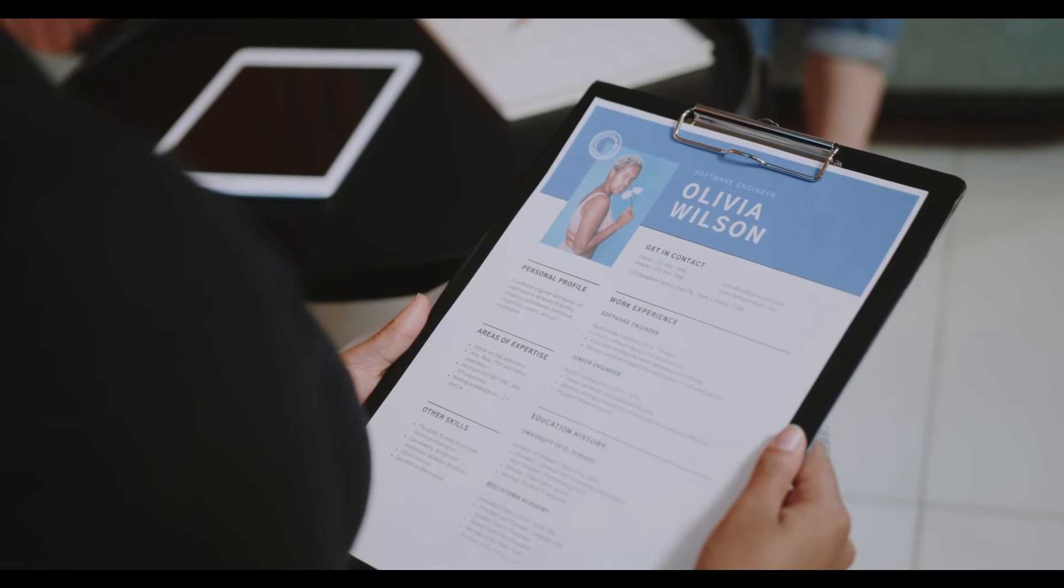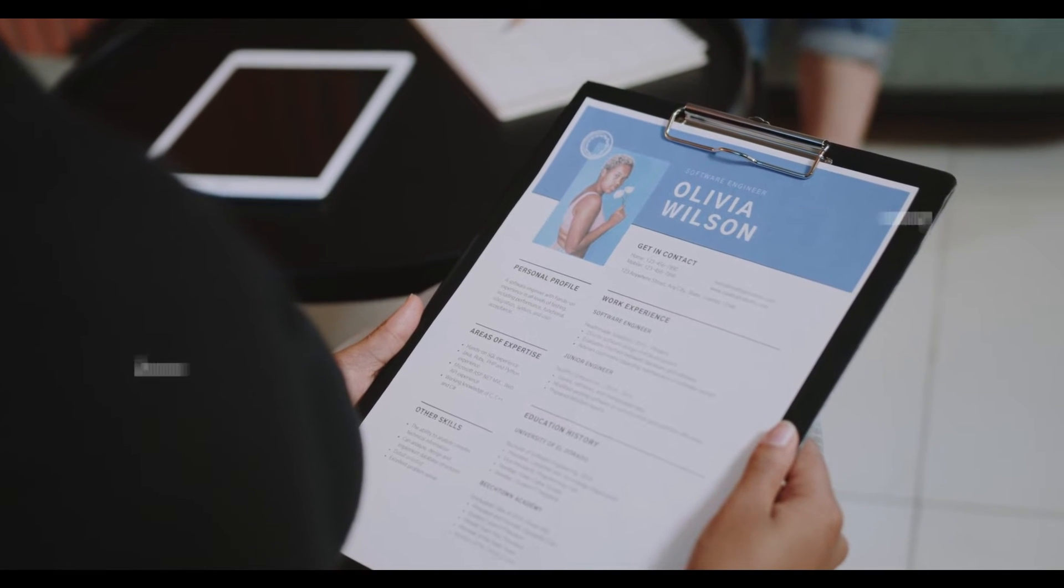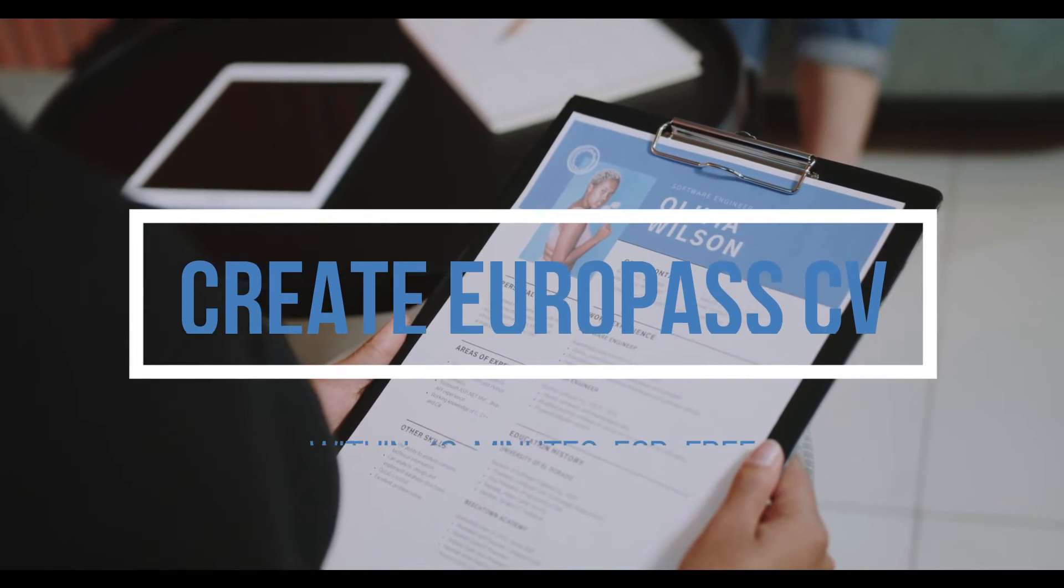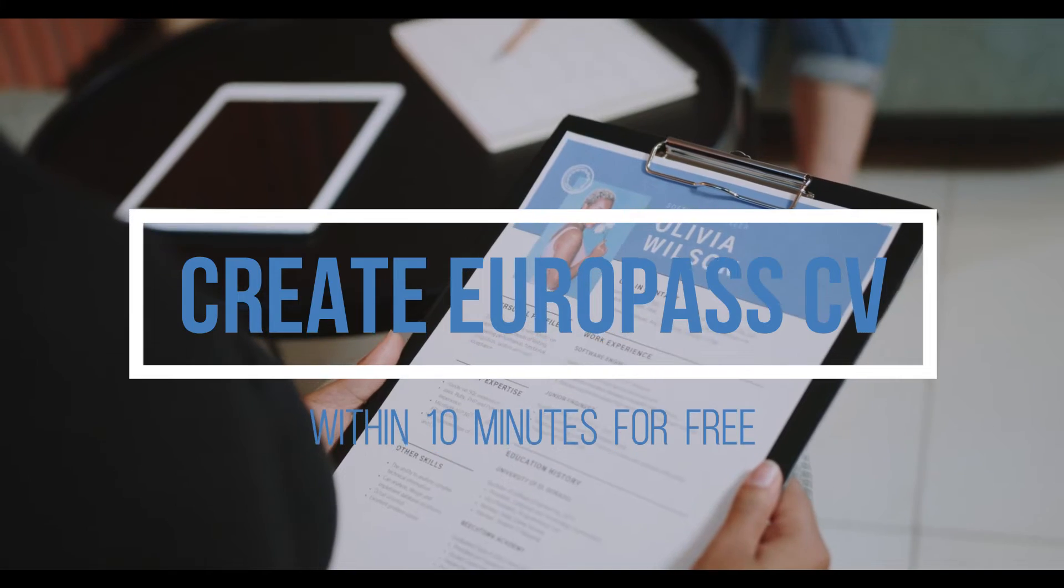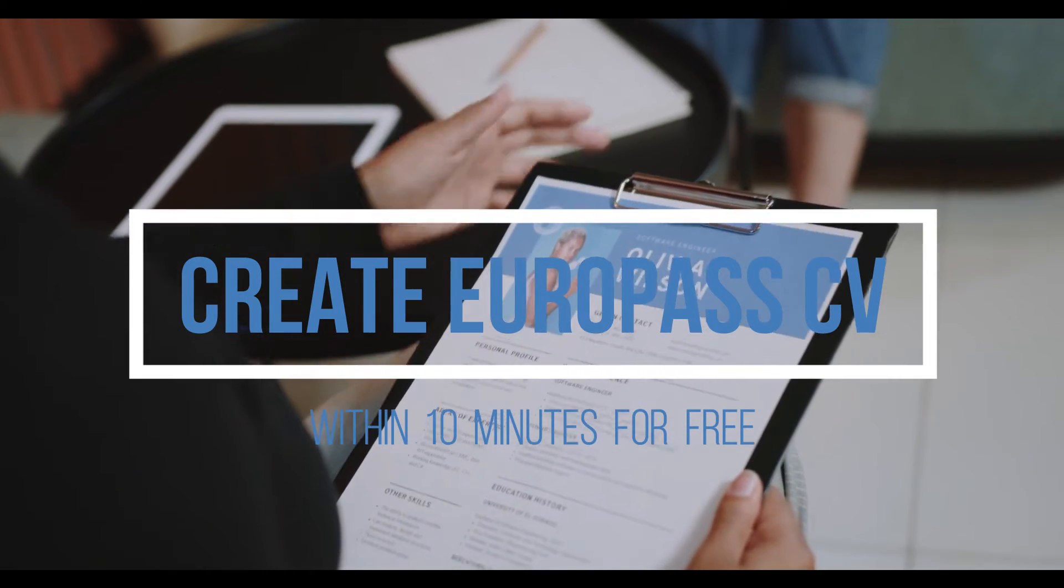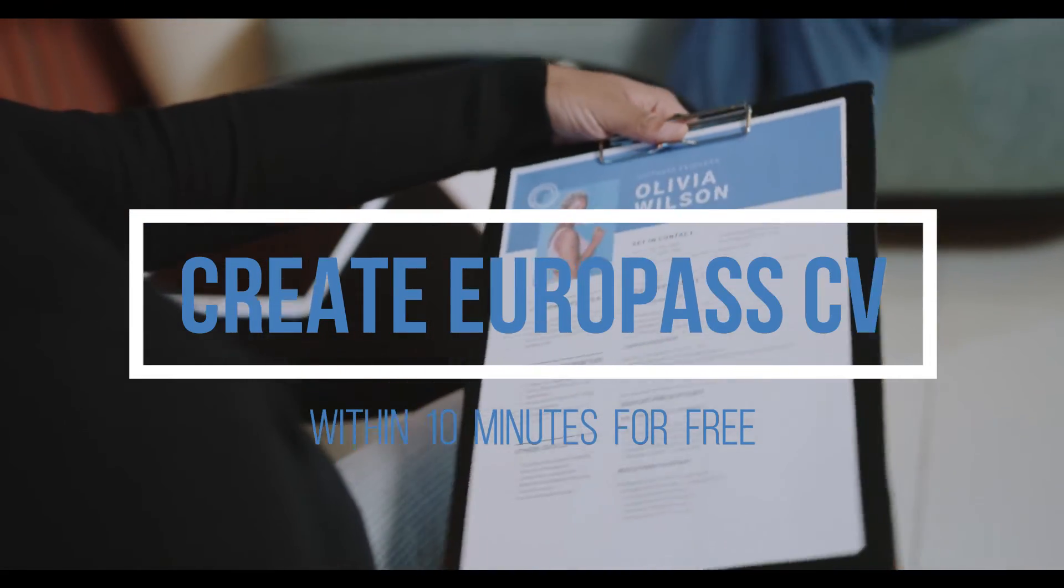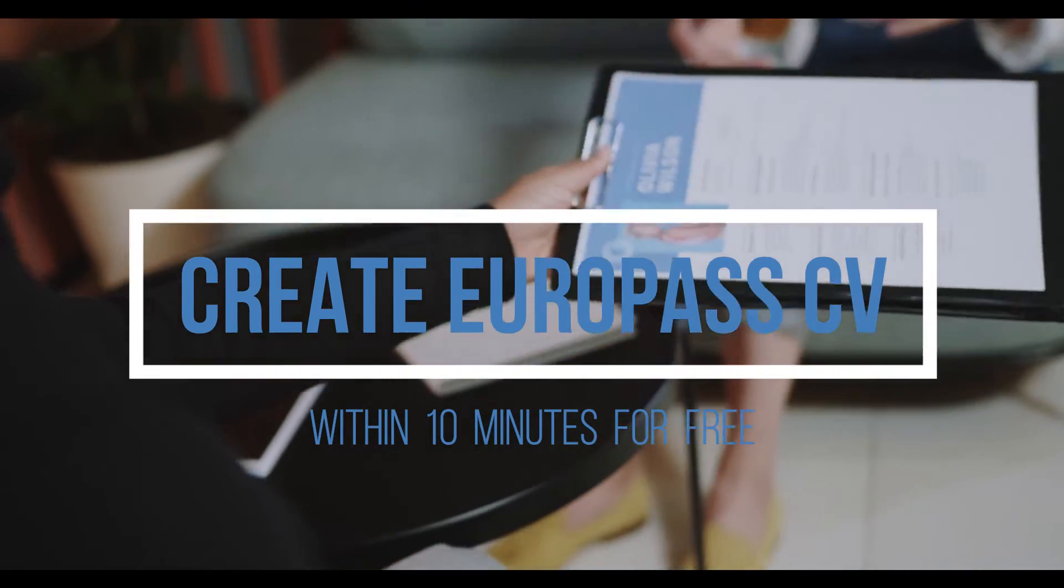At the time of applying to various jobs or universities abroad, you need to submit your CV, and when it comes to Europe, it is highly recommended that you prepare a CV in the Europass format.